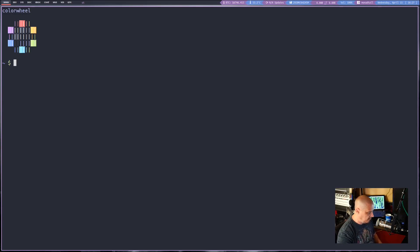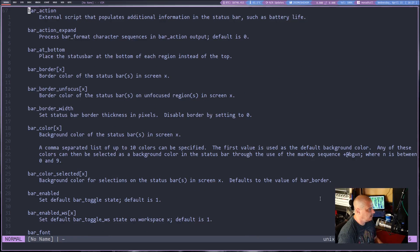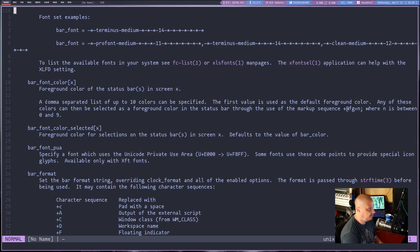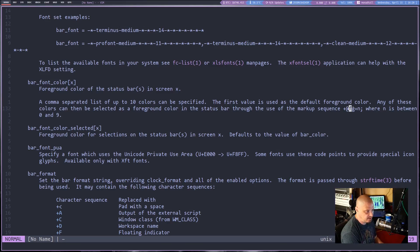Let me take a look at the SpecterWM man page. If I scroll down to the information about bar font colors, it says you can set up to 10 colors for the bar font color. They need to be in a comma-separated list, and to specify the color you want to use, you use the markup sequence: plus, then the at sign, then 'fg' for foreground, equals, the number of the color in the list (zero through nine), and then end it with a semicolon.